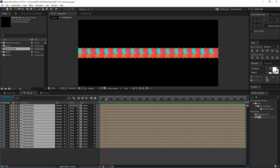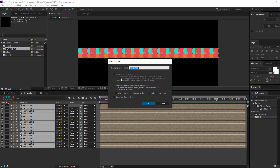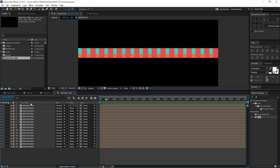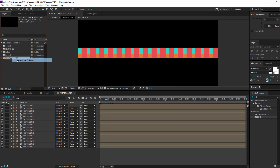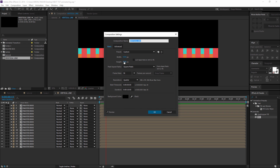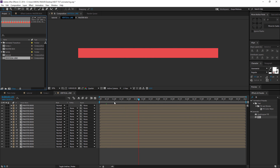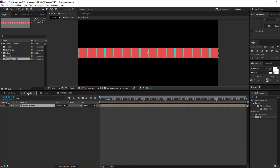Then I'm gonna select all the master boxes and pre-compose them again, and name this 'vertical line'. I'll open this up, go to the vertical line comp settings, and bring the height down to 120 pixels so we have that kind of comp.